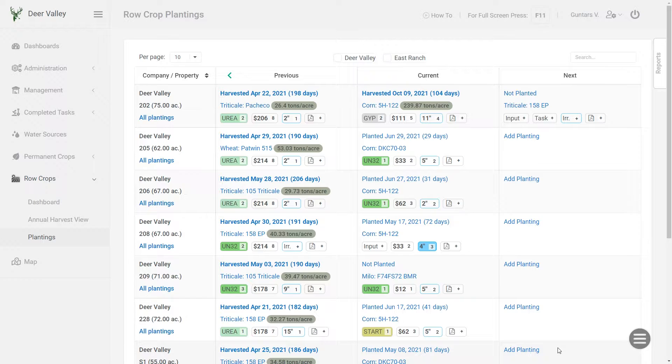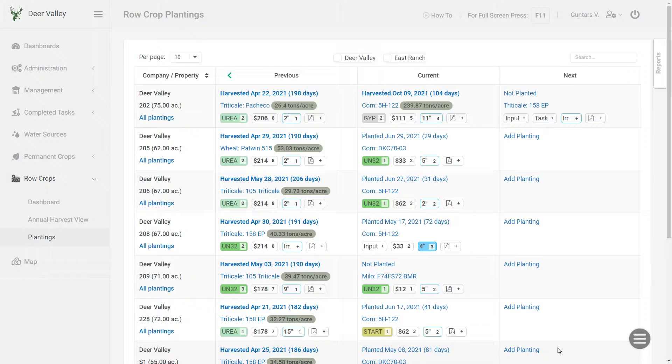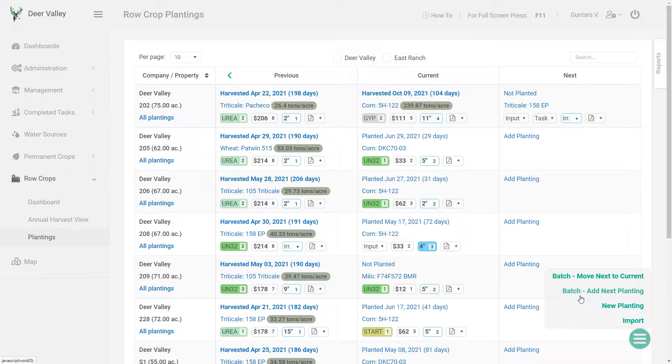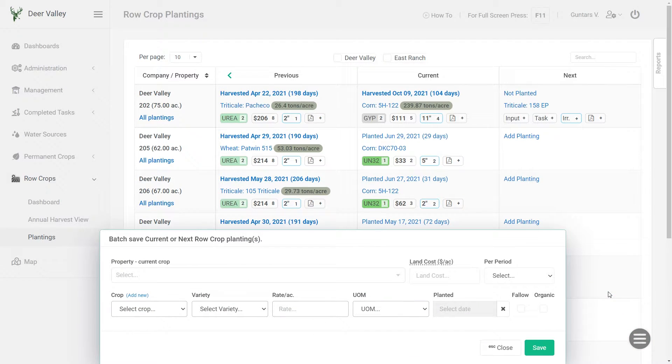If you have let's say 30 fields in your farm and each field is gonna have a different crop or different variety for the next season, then you would need to add the next crop information individually for each field by clicking on that add plantings link. But very often in the season you'll have the same crop and the same variety in many fields on your farm. In that case we could use this batch add next plantings option.